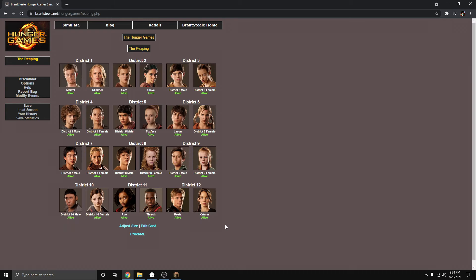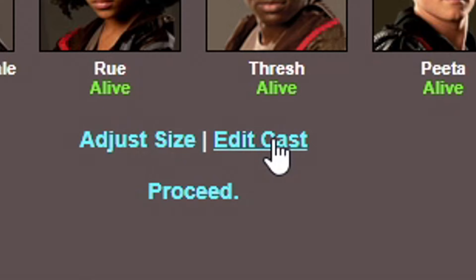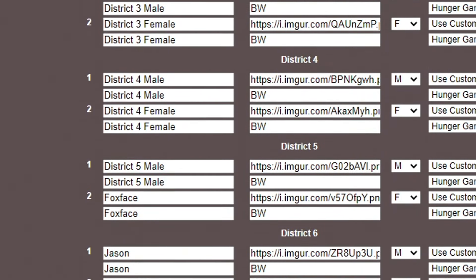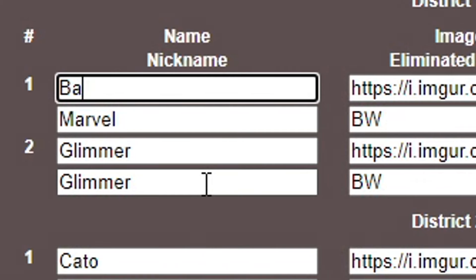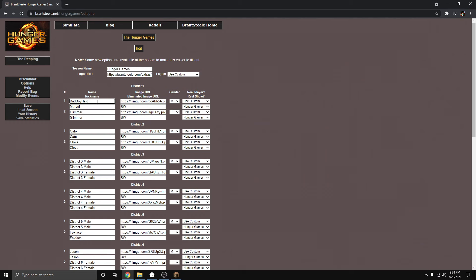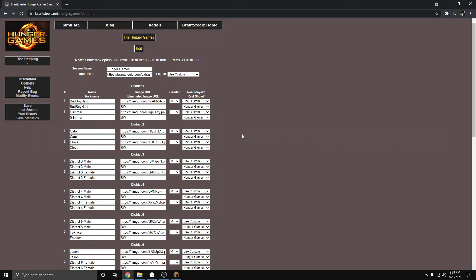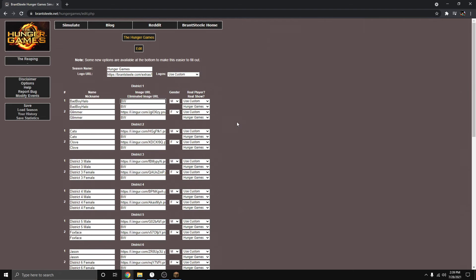Now that we're in the reaping, if you want to edit tributes, you just have to click on Edit Cast. Listen carefully, this is where the fun part begins. You can go through and edit every tribute. What I'm going to do is rename this tribute to Bad Boy Halo. Make sure you also set the second box Bad Boy Halo, just so it won't show his death name. Now, this is optional. If you don't want to add the player's image to show, then delete this link and just type in BW. And that's it, you're done.